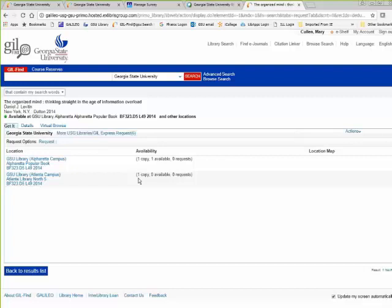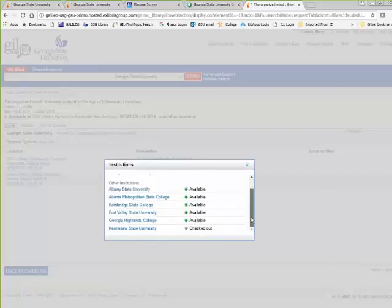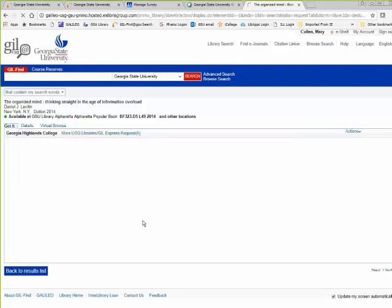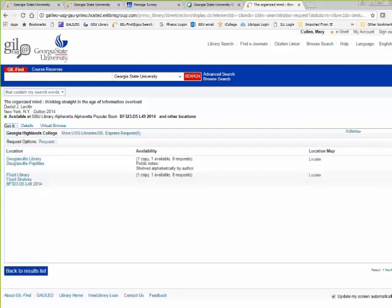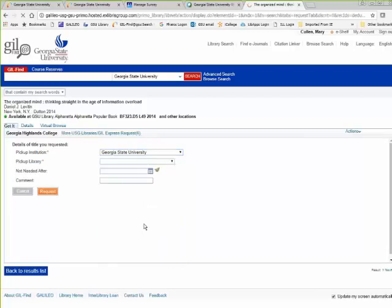If both copies weren't available and I want to get it from some other school, I can click on 'More USG Libraries and Gill Express Request.' It shows me the book is available at several other places. I'll choose Georgia Highlands — there are two copies available. I hit Request, choose that I want to pick it up at Georgia State, select the library, and hit Request. You'll get notification once it arrives.